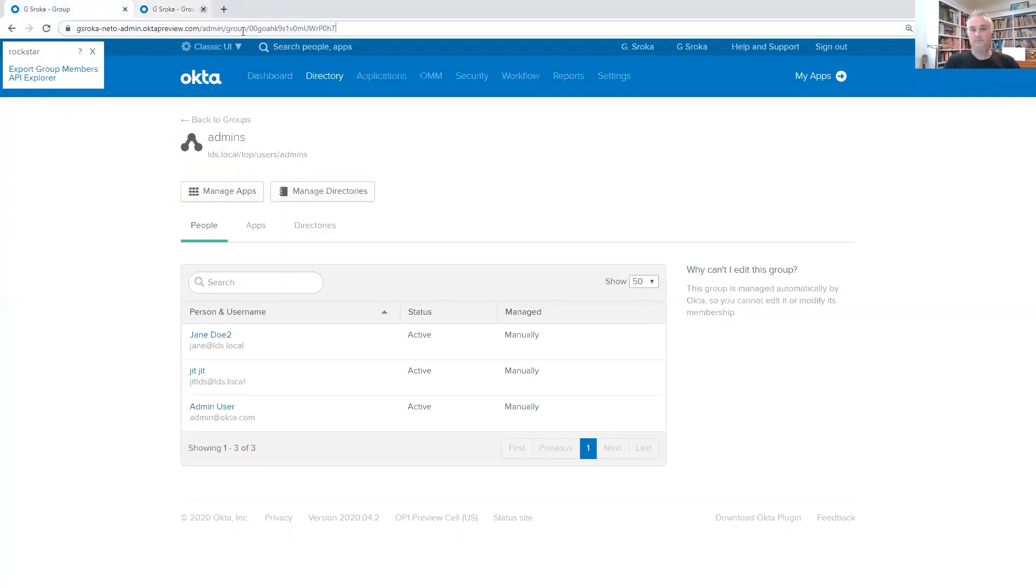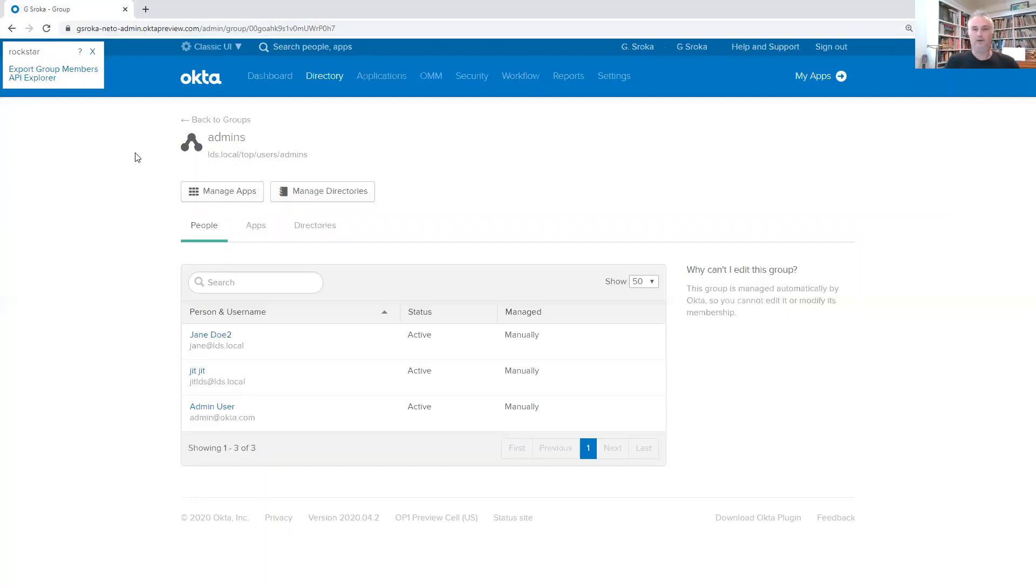So let me know what you think. I'm taking some feedback and exploring new ways of integrating Rockstar into Okta and making it better. Thanks. Bye.